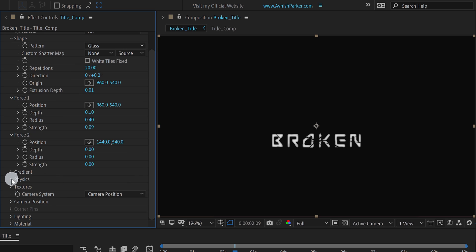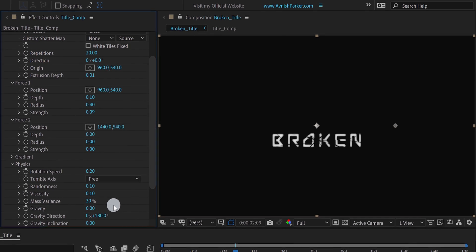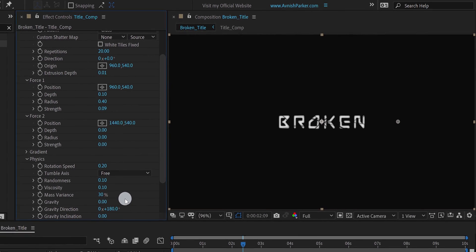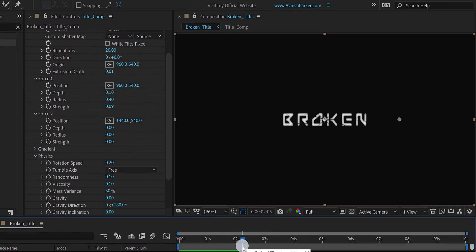Now open physics, and change the gravity value to 0. And the text will stop from falling down. Cool.